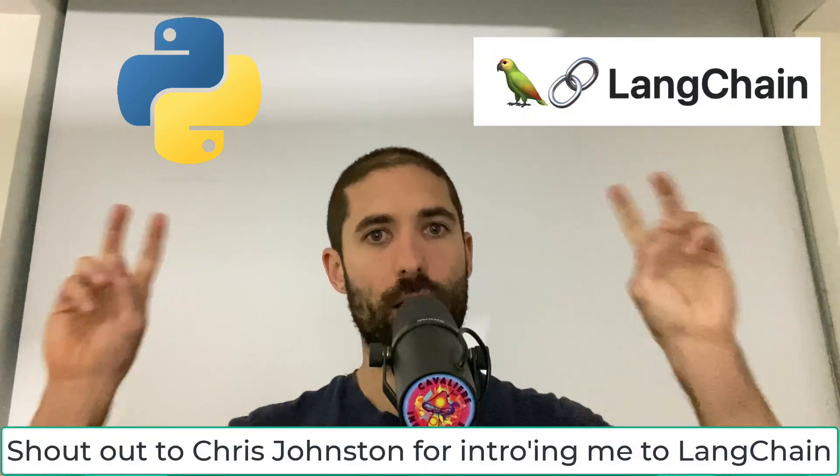In this video, we will look at how to interact with OpenAI models via a Python library called LangChain.